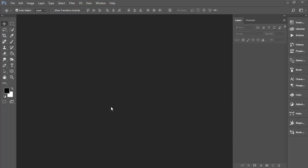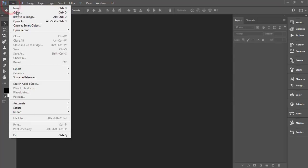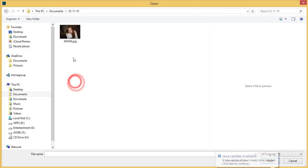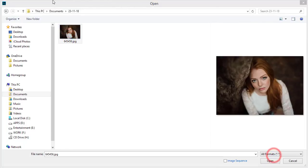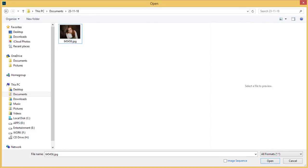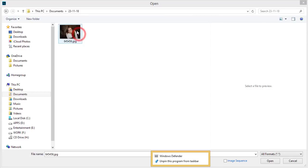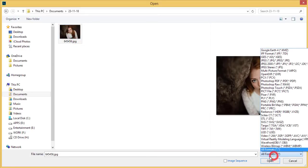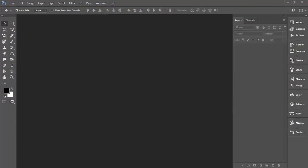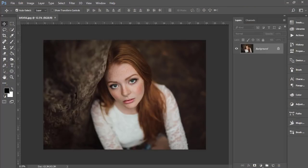First, I'll go to File and open up a photo from this folder. I downloaded this photo from deviantart.com, and I'll give you the download link in the video description. Select the photo and open it up. Then make a copy by pressing Ctrl+J.